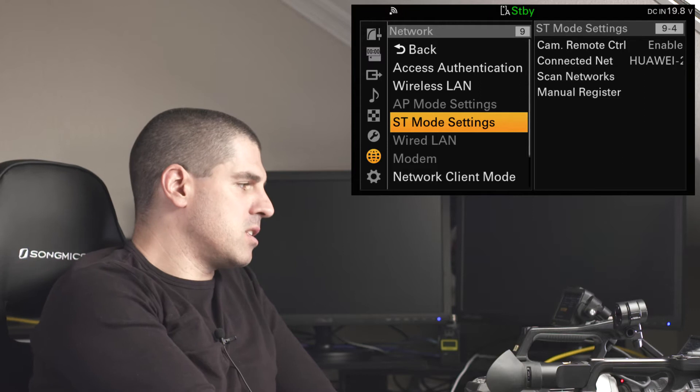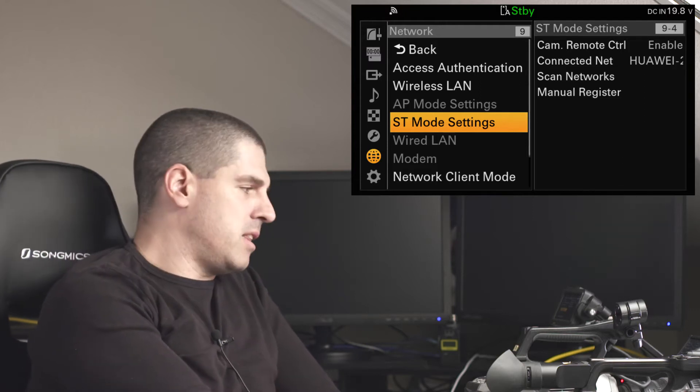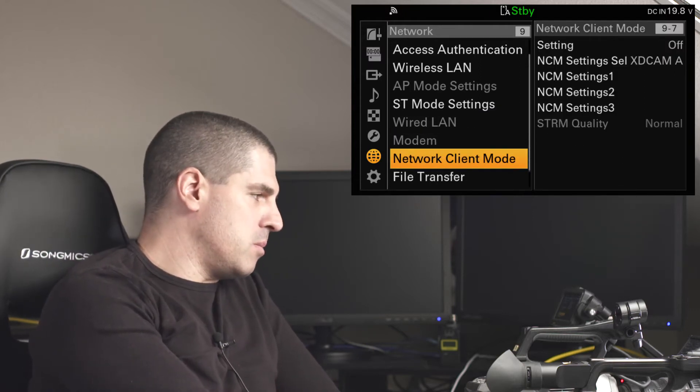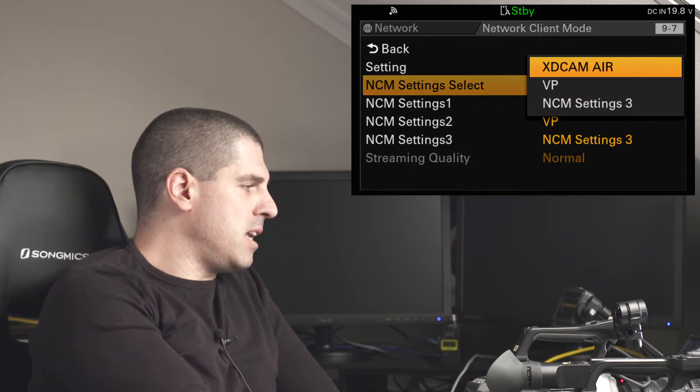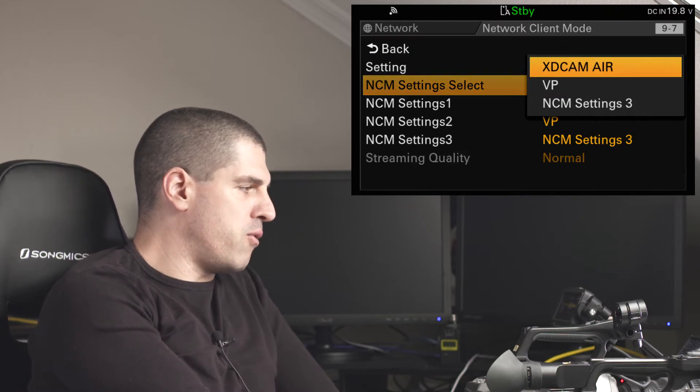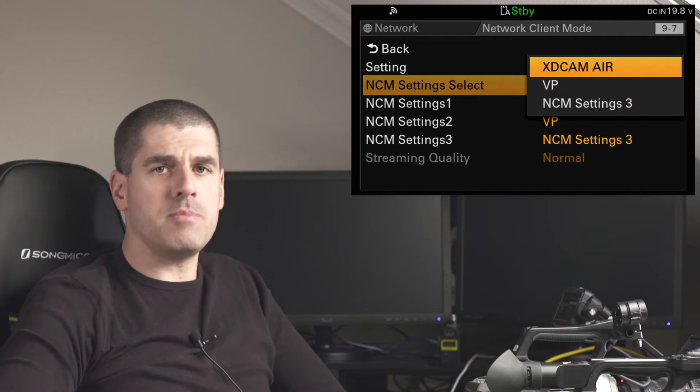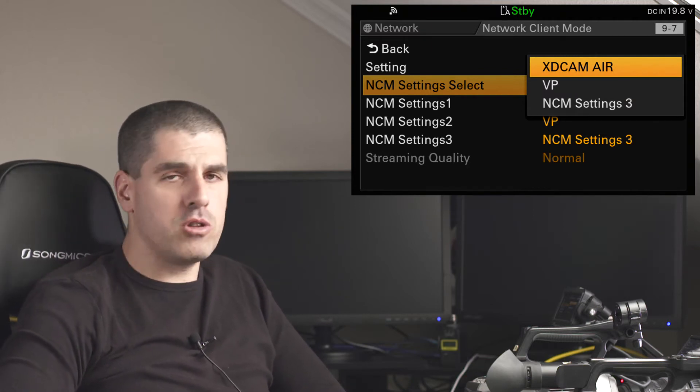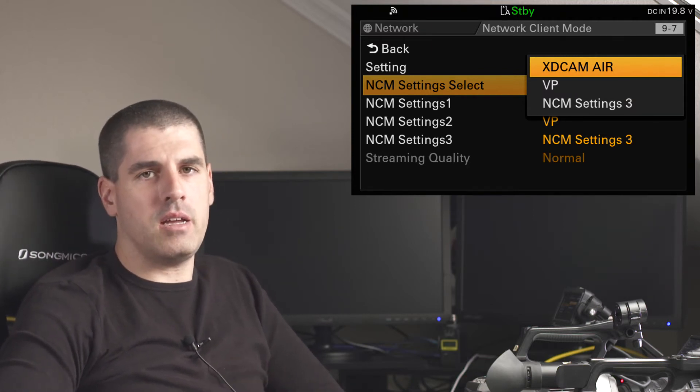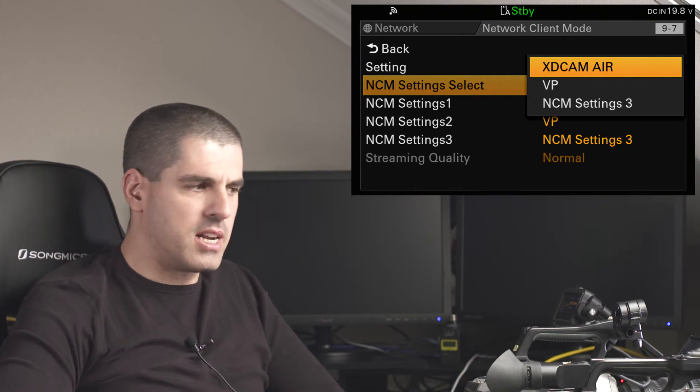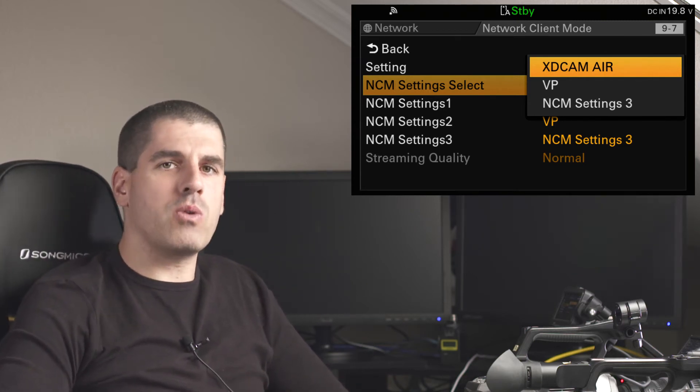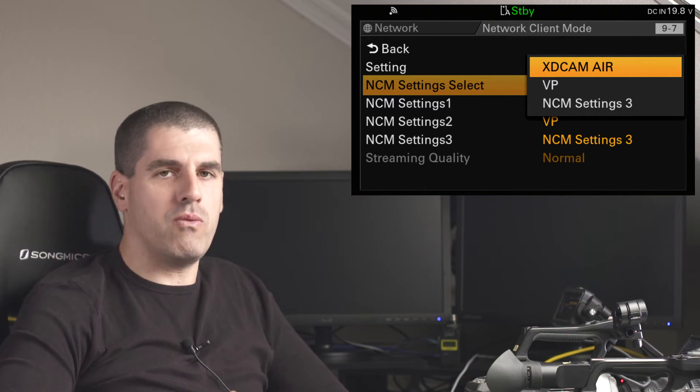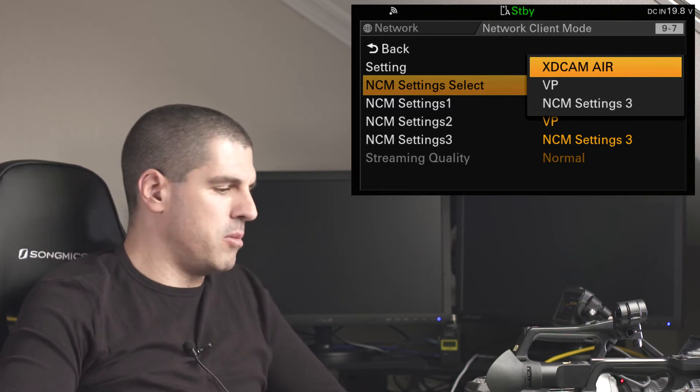The next one is what to do with that connection, and that is in this case the network client mode. For the network client mode, I can select up to three different profiles. Those profiles, obviously, will have been inputted before the operation on field. So this is something that, as far as I'm concerned, I wouldn't recommend the operator to do on field, unless there is some emergency.